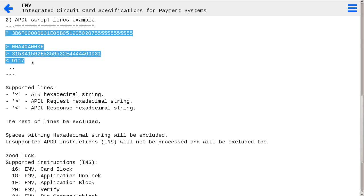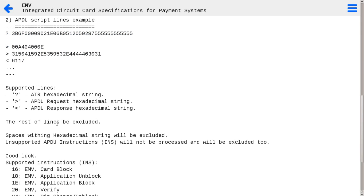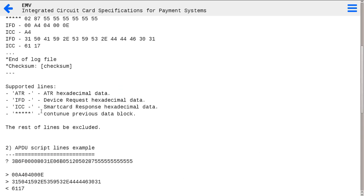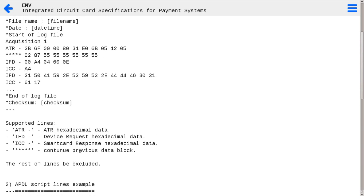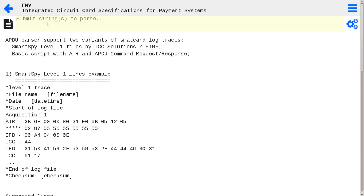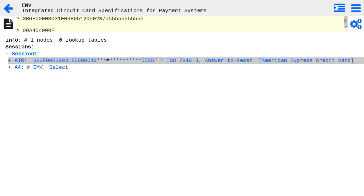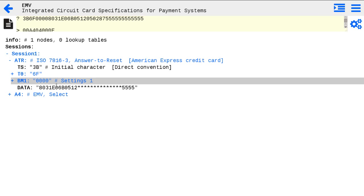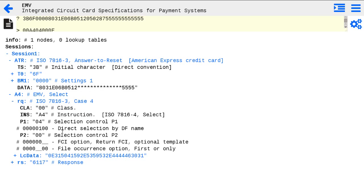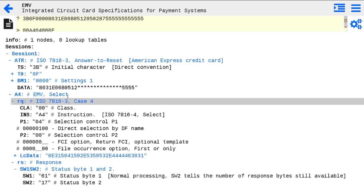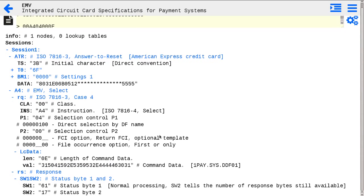To parse log traces, you need to submit the lines into the tool text box and execute the process. Simple examples of log lines can be taken from the tool description. You can see the results of parsing, showing data in both the command and the response.